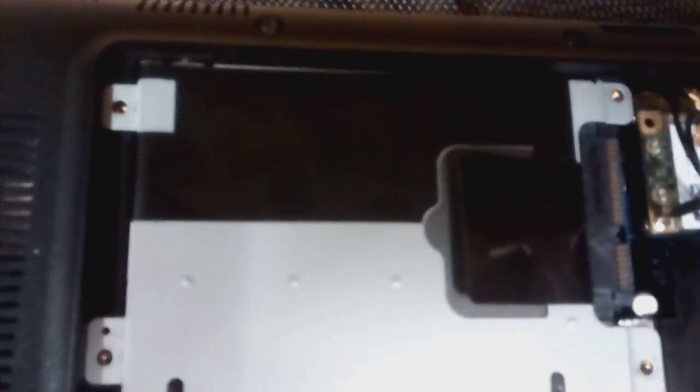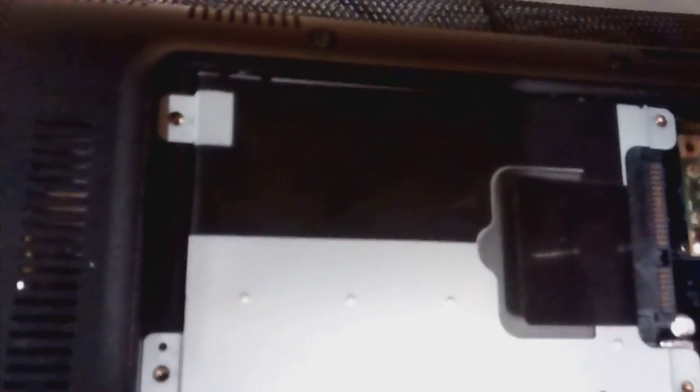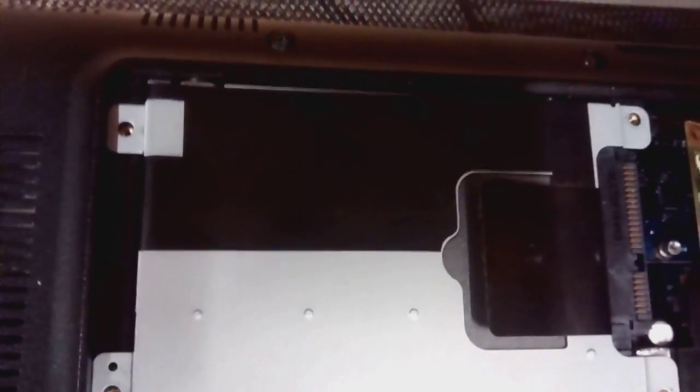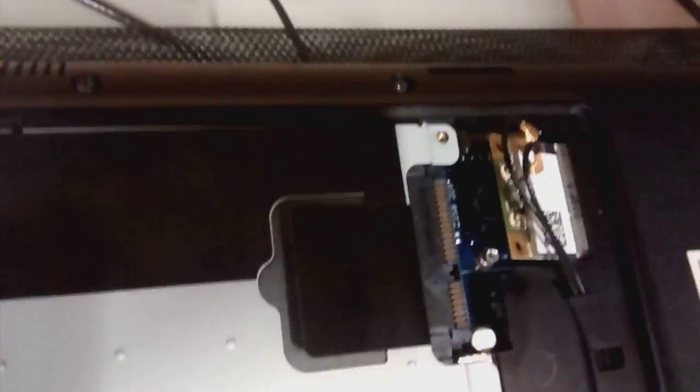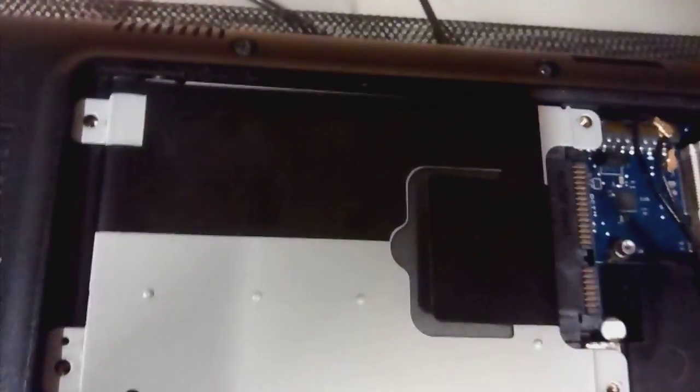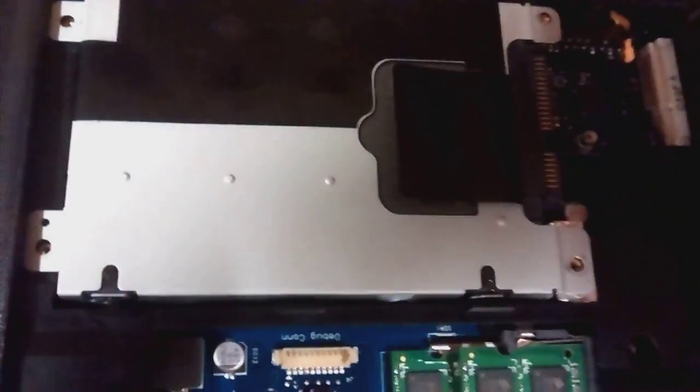So get a screwdriver, remove as many screws as there are, and the Wi-Fi card is going to pop out just as the memory does, and you simply remove it. Done, that's it. You close your computer and then you proceed with the installation, and everything is going to run fine next time.